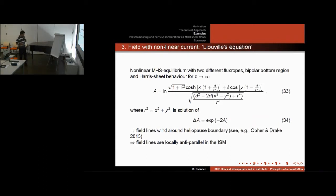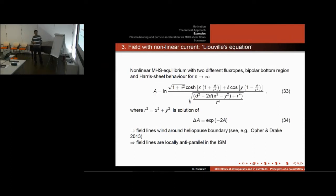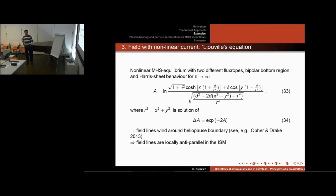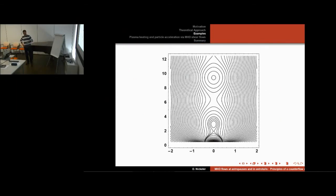We take one example of a non-linear model from the Liouville equation — a static equilibrium. It is a solution of this relatively simple-looking non-linear equation where field lines wind around the heliopause boundary. Some heliospheric physicists like Opher and Drake assume that the flow is so strong that it wraps field lines around the nose of the heliosphere, and they found evidence for this — not completely proved, but a possible solution. In this case our simple potential field model would not hold and we must assume an anti-parallel field at different sides of the heliopause.